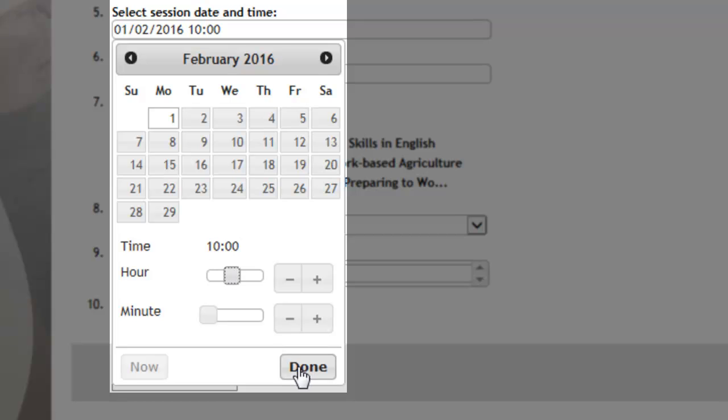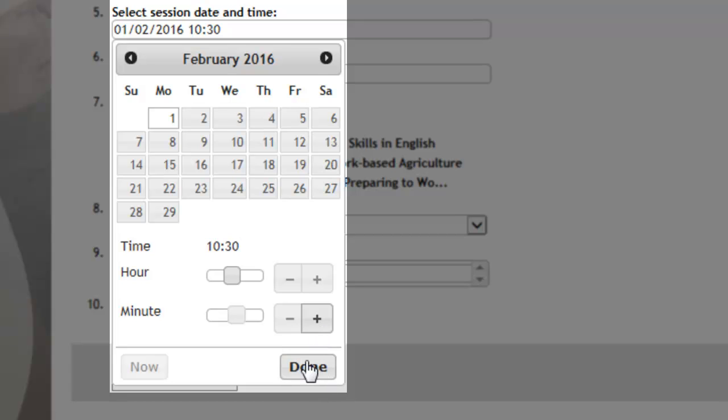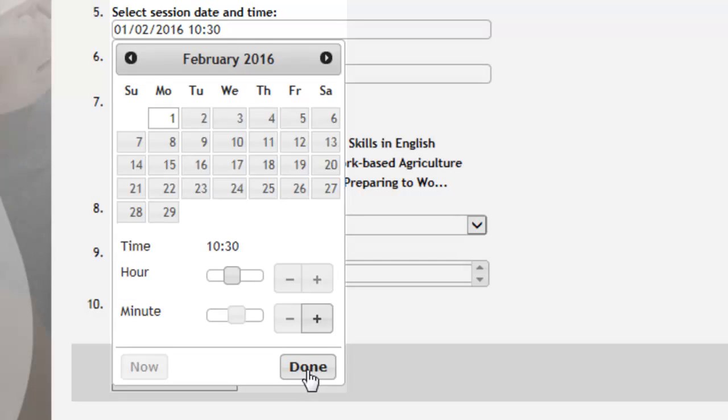So select the time, and again you can change the minutes. You can use these buttons here as well to adjust the time if you can't get it right just by using the other cursor. Once you're happy that the time is correct and the date is correct, you just click on done.